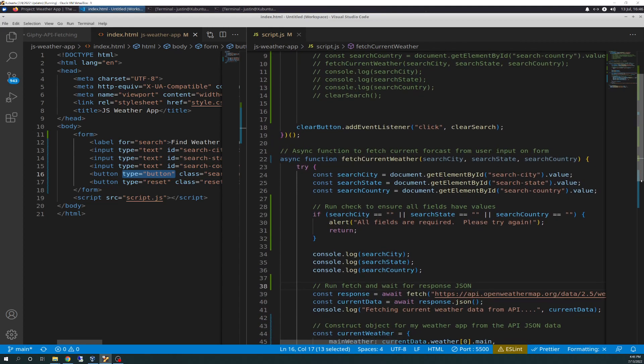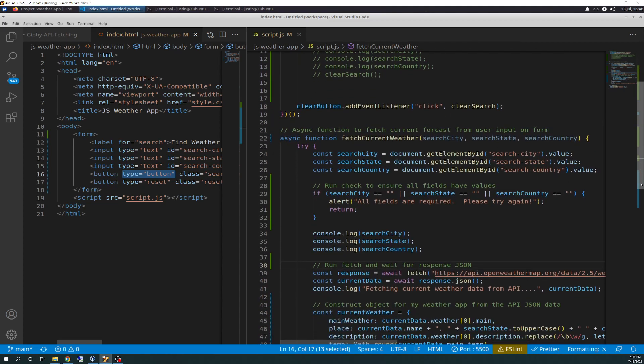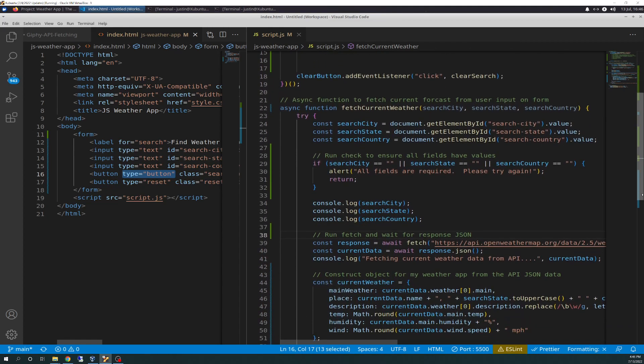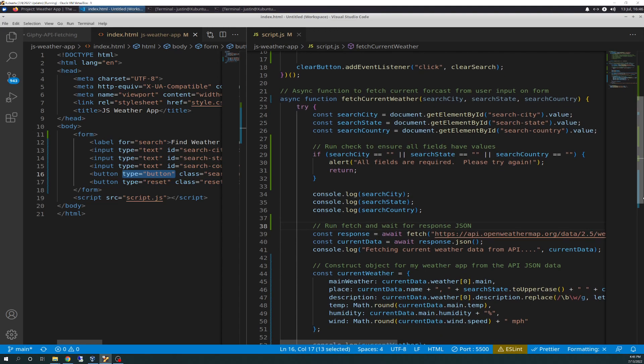It's just me playing around with some things back when I was trying to do the prevent default method as I just described. So nothing's changed here. We have our clear button event listener for the click that calls the clear search. And so I've expanded upon the fetch current weather async function a little bit here. Everything's still the same up here. We're capturing the values of the search city, search state, and search country per the last video.